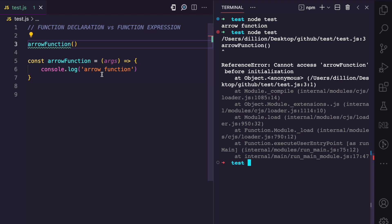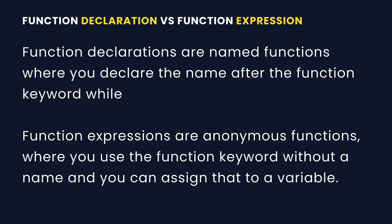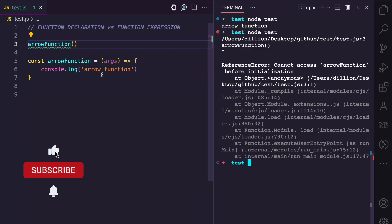The simplest way to understand the difference is: function declarations are named functions where you declare the name after the function keyword, while function expressions are anonymous functions that you assign to a variable of your choice. If you enjoyed this video, please give it a like, subscribe, and turn on notifications for more JavaScript concepts.